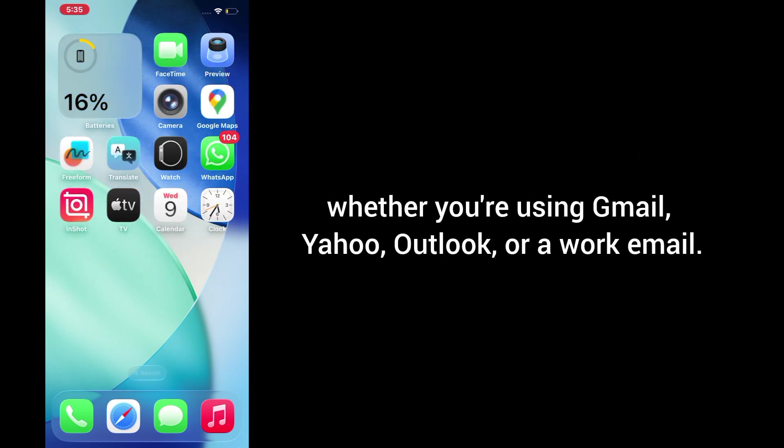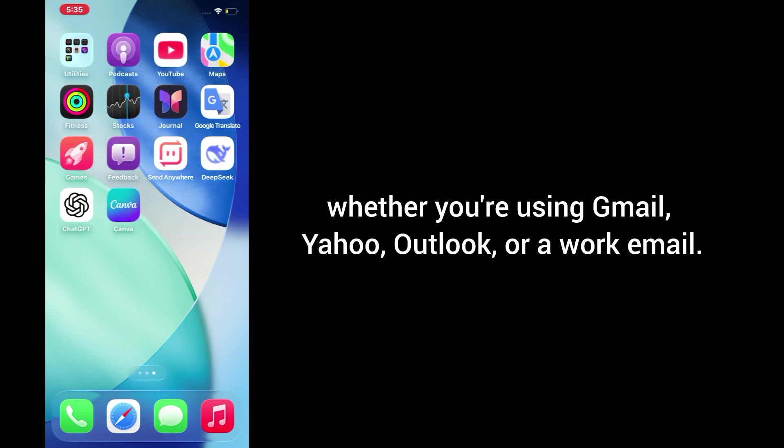Whether you're using Gmail, Yahoo, Outlook, or a work email. Let's get started.